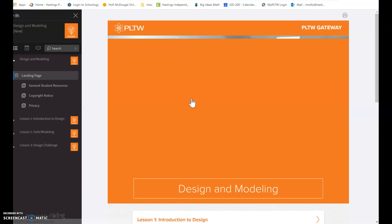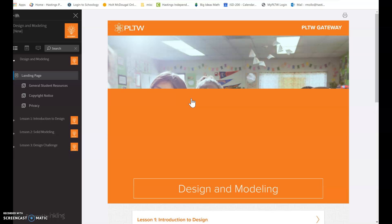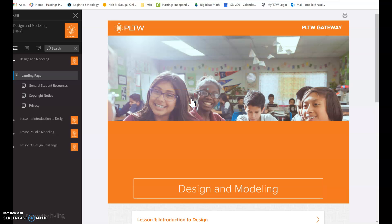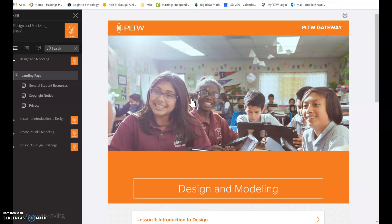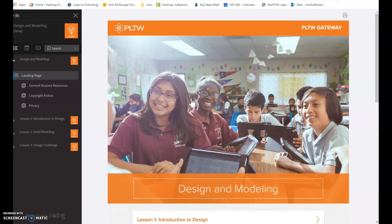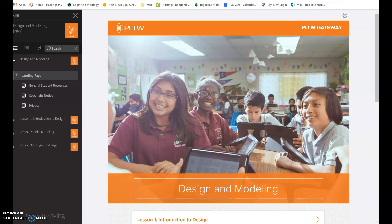So make sure you have access to this tomorrow or Monday whenever I see you because you will be working on this on Tuesday and Wednesday of next week. Email me right away on Friday and Monday if you don't have access to it. That's the only thing you need to do Friday and Monday for tech.